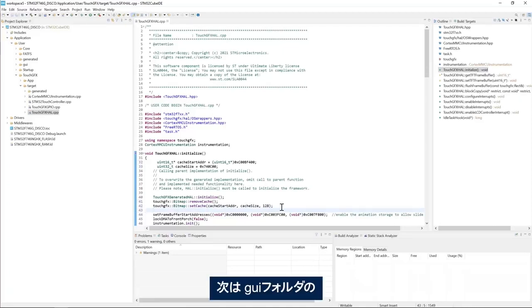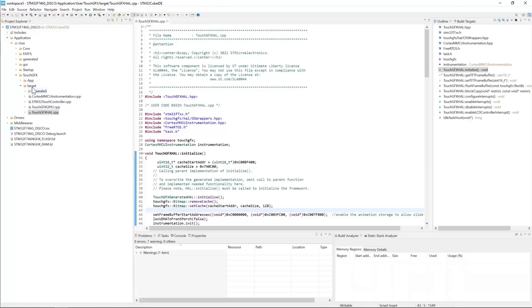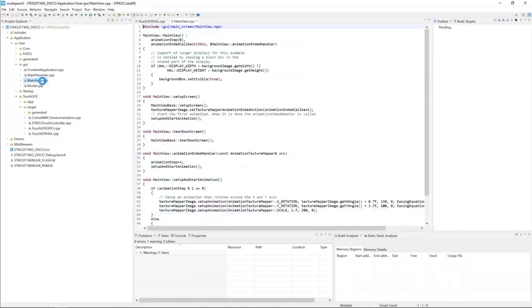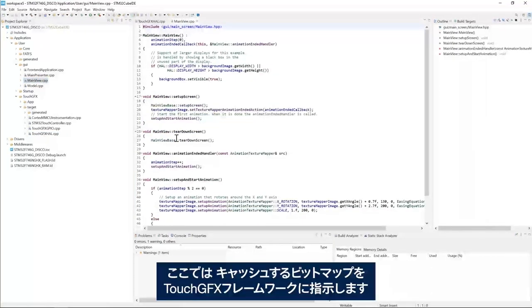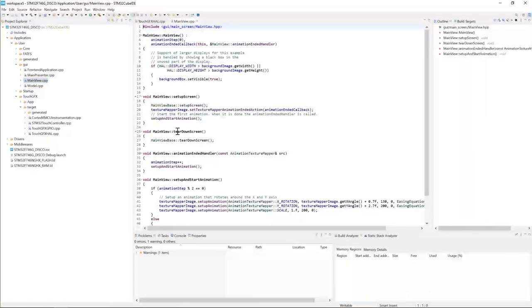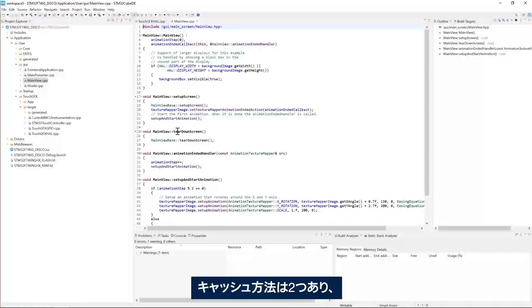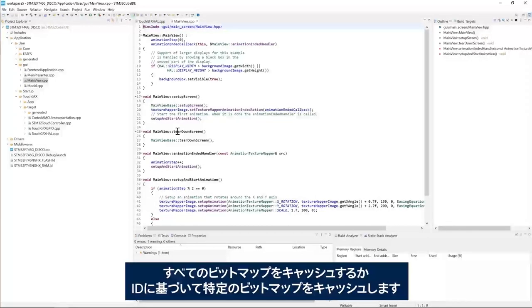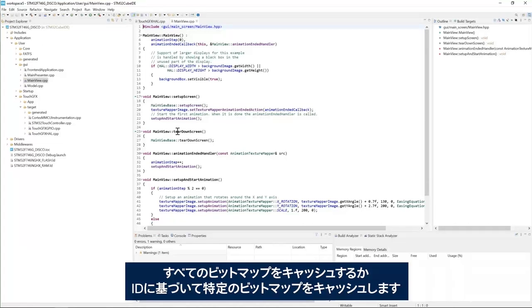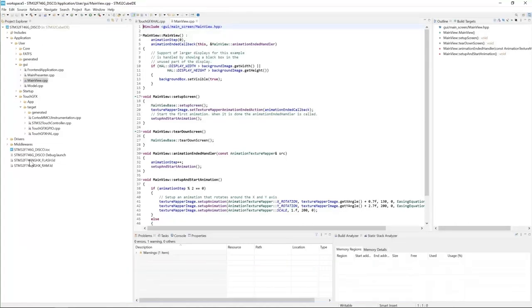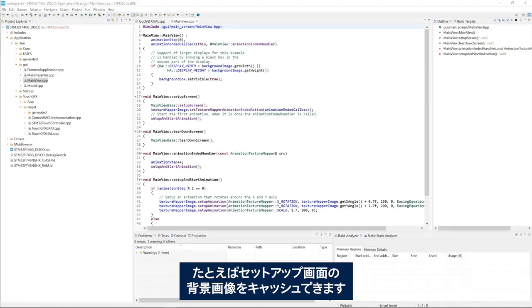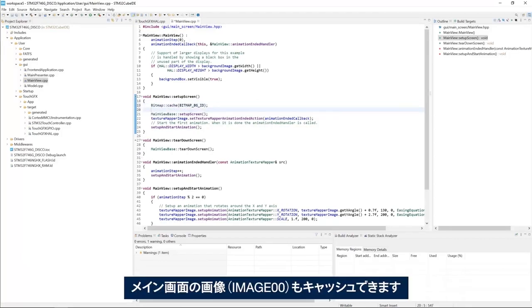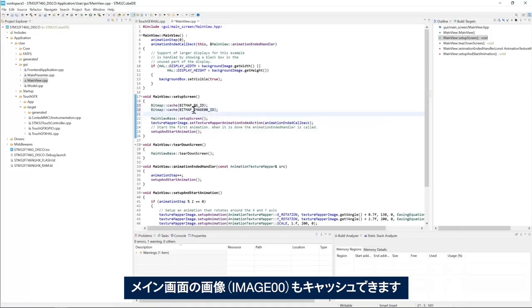Next, we go to GUI and mainview.cpp. And here we tell the TouchGFX framework which bitmaps to cache. We have two cache strategies. Either we cache all the bitmaps or we cache specific bitmaps per ID. For example, I can cache the background image on the setup screen and I can cache the image that I have in the main screen, Image 00.